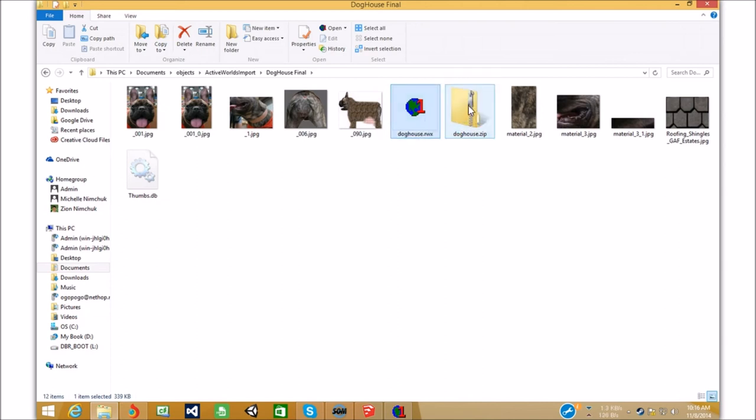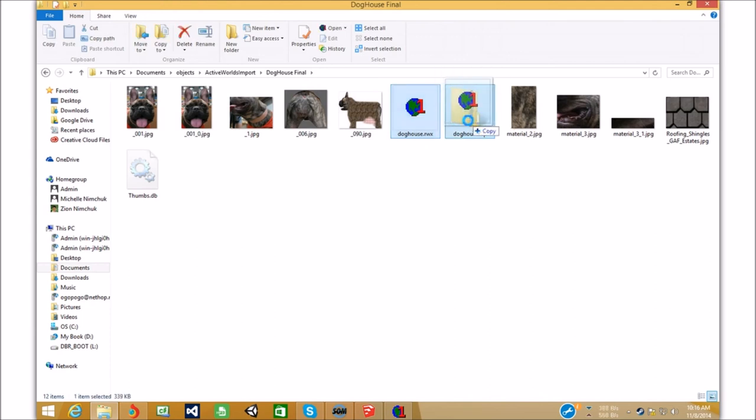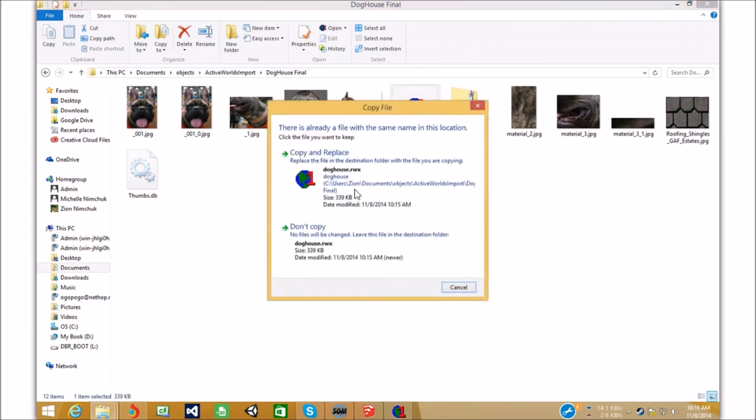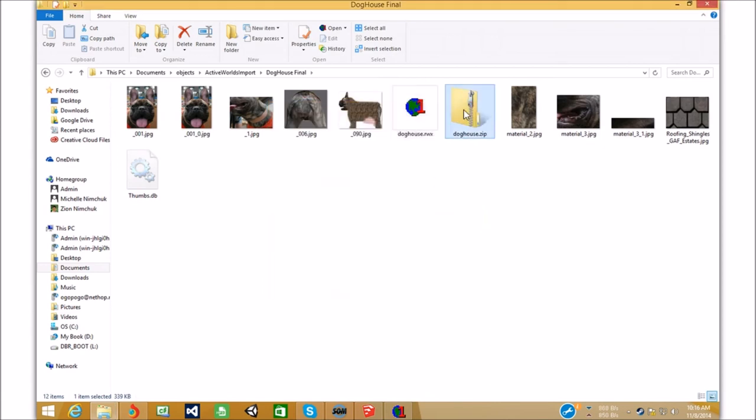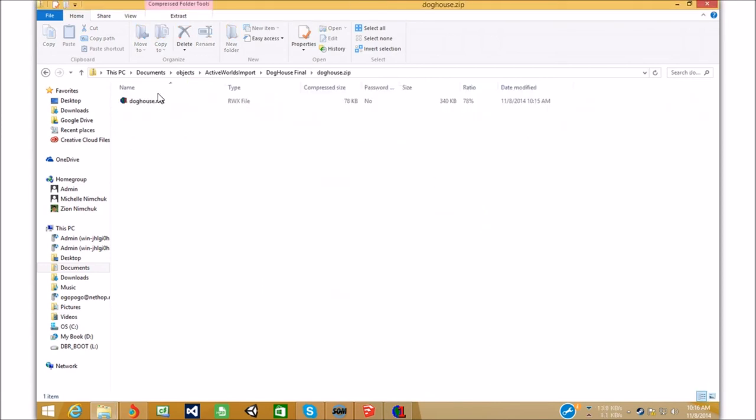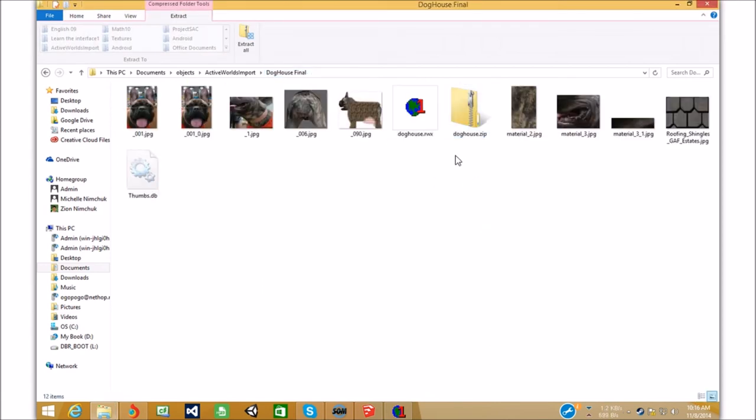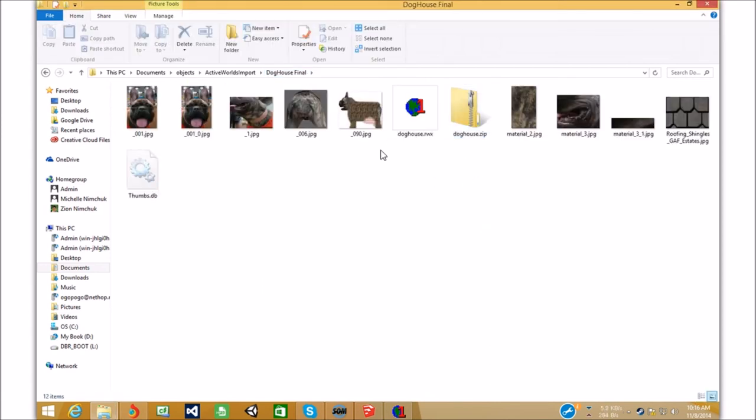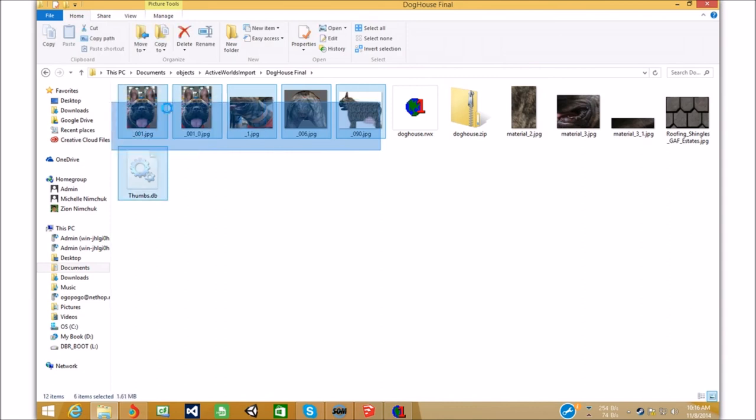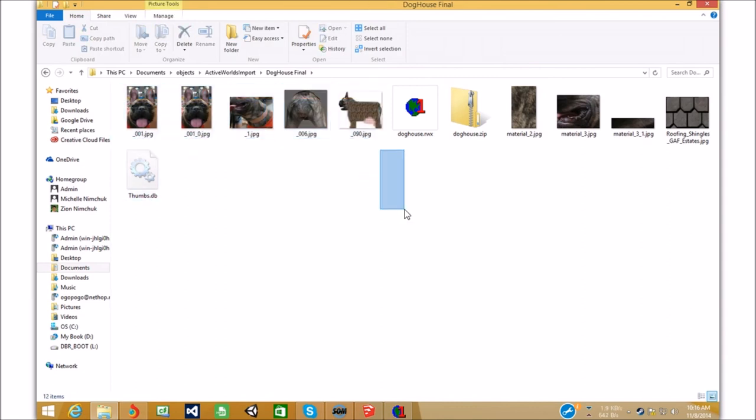And, we're gonna put that in the zip file. Oh, wait. No. It's already in there. So, it's in the zip file. And, you're gonna wanna send them all these textures. Otherwise, your object will be textureless.